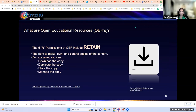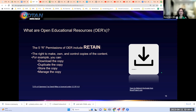The last R permission is retain, which gives the user the right to make, own, and control copies of the content. For example, you can download, duplicate, store, and manage the copy. I did not create the download icon on this slide — I retrieved it from the Noun Project, which houses millions of icons. I gave attribution to the creator and was able to download it and upload it to my slides. Any questions on the five R's? Please post to chat or raise your hand.